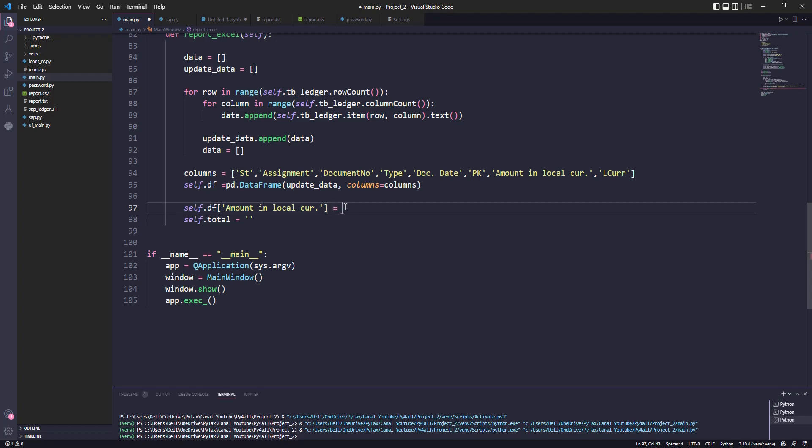Now let's create a total variable, but first let's convert the column format amount to float.